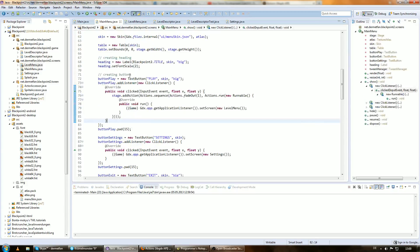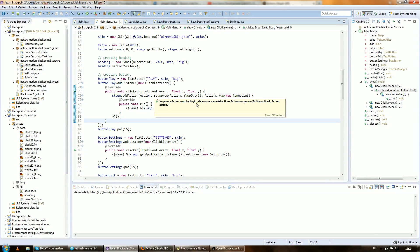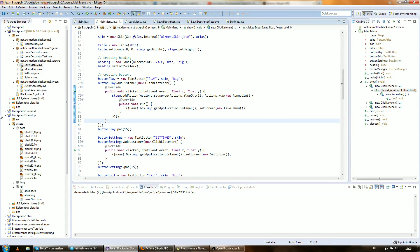Should we do another transition here as well? Let's actually do another transition, because just one transition is kind of boring. We always have this fade-in, fade-out, and I think you'll get bored of that after some time. Let's do something like on phones, where one screen goes out to the left and the other screen comes in from the right. I didn't try it out yet, but I think it's going to work.